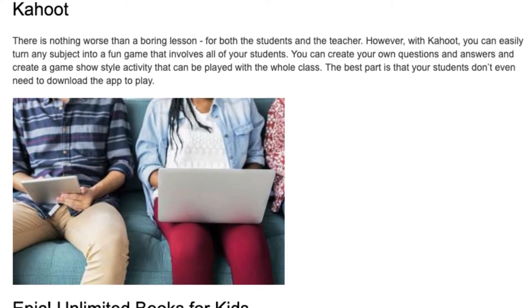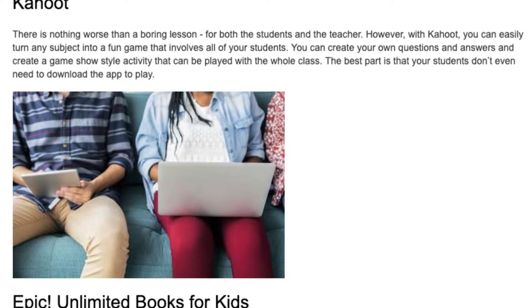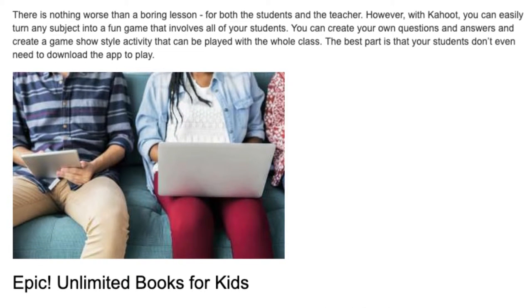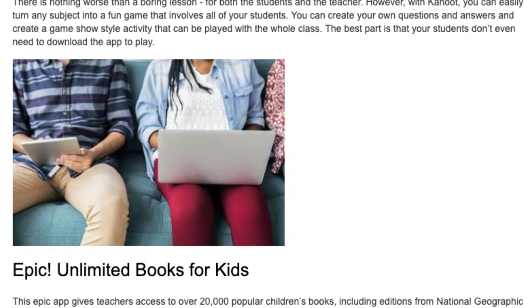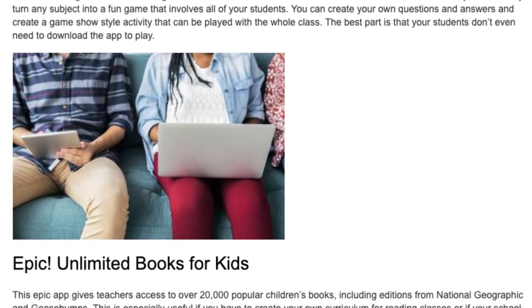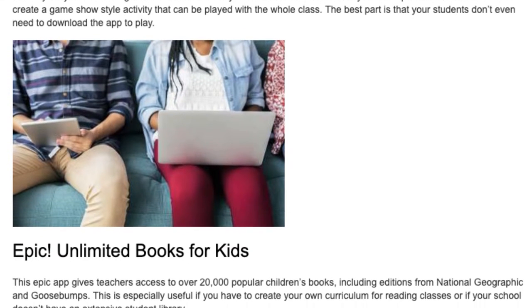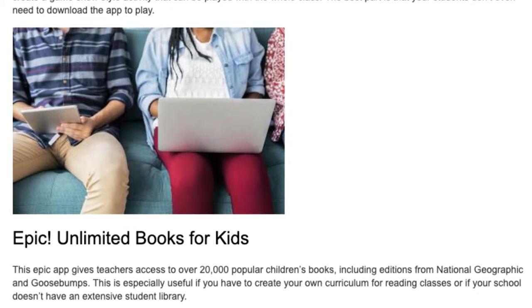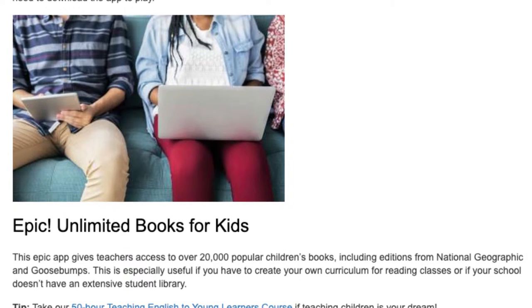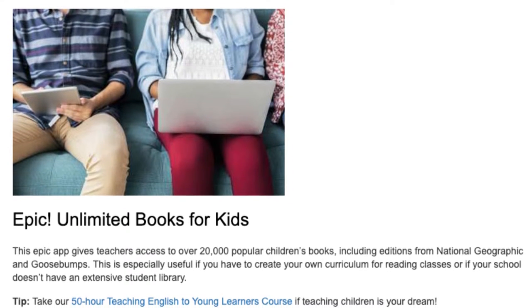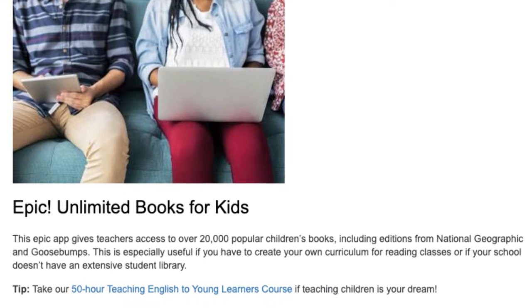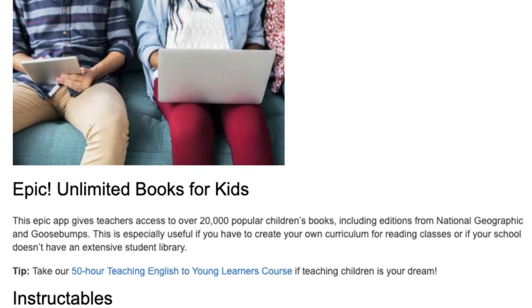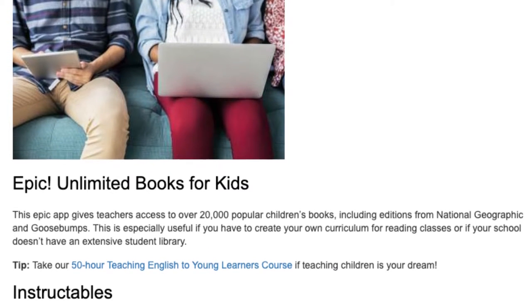Epic — Unlimited Books for Kids: This app gives teachers access to over 20,000 popular children's books, including editions from National Geographic and Goosebumps. This is especially useful if you have to create your own curriculum for reading classes or if your school doesn't have an extensive student library.